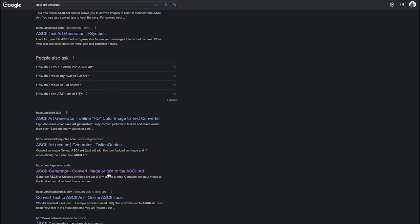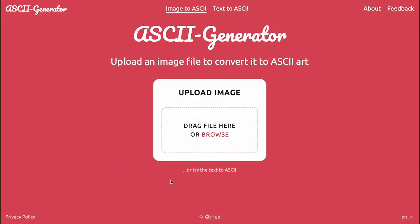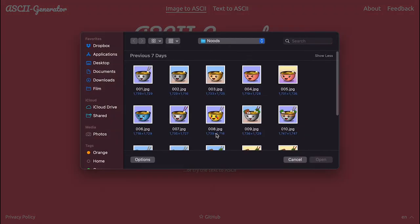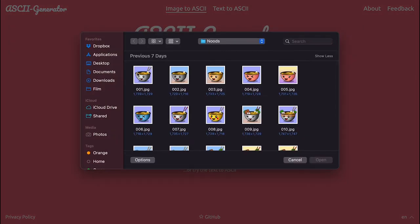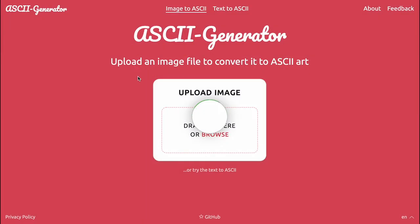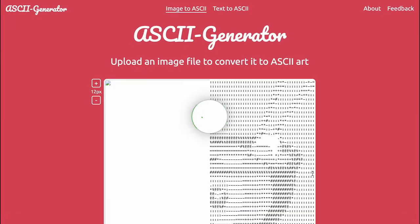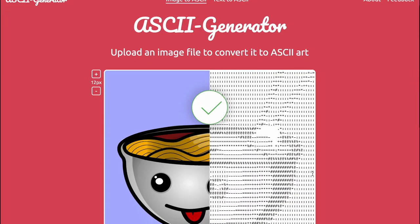So one of my favorites is this one over here. We're going to go ahead and upload an image, great.